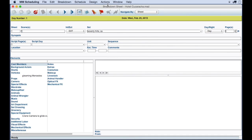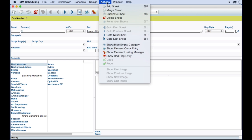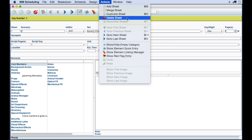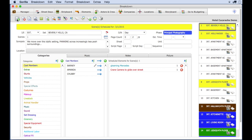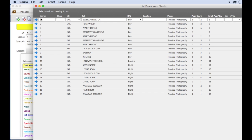In Movie Magic, you can add, merge, duplicate, delete breakdown sheets, and in Guerrilla, you can do the same here with these buttons on the toolbar. In Guerrilla, you can list all the breakdown sheets in a list view and edit them quickly on the fly.